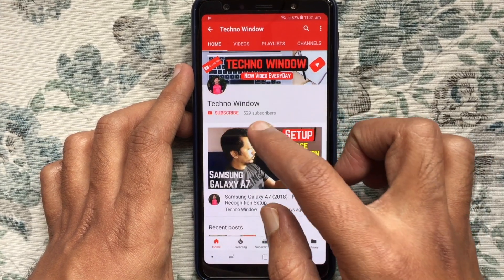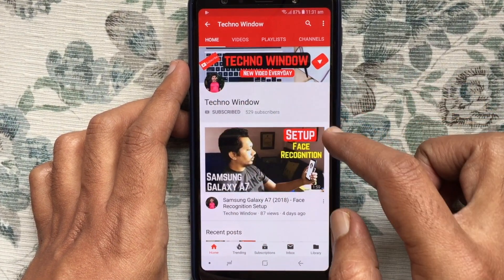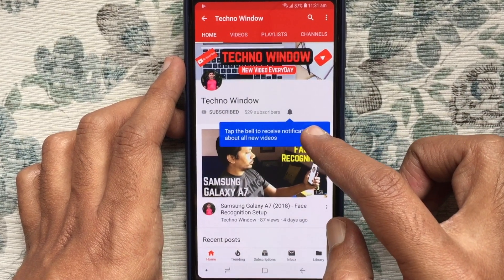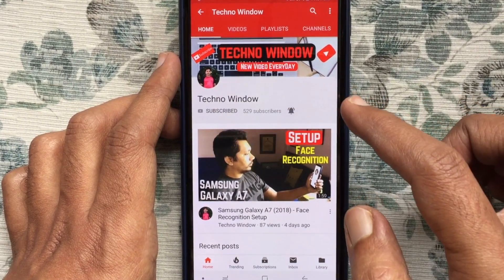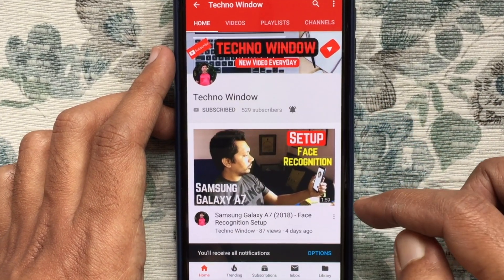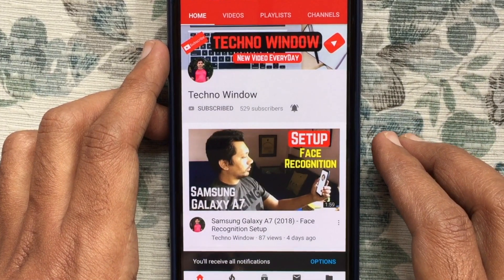Please subscribe to my channel by tapping on the red subscribe button. Also tap on the bell button to receive notifications about all new videos. Thank you.